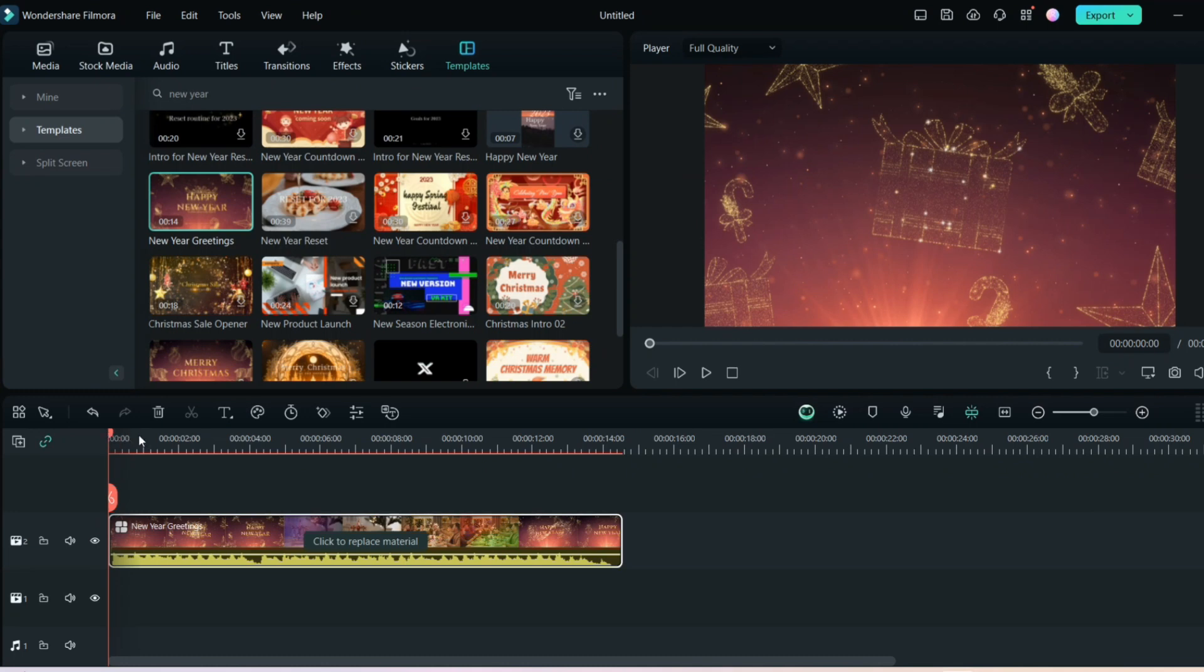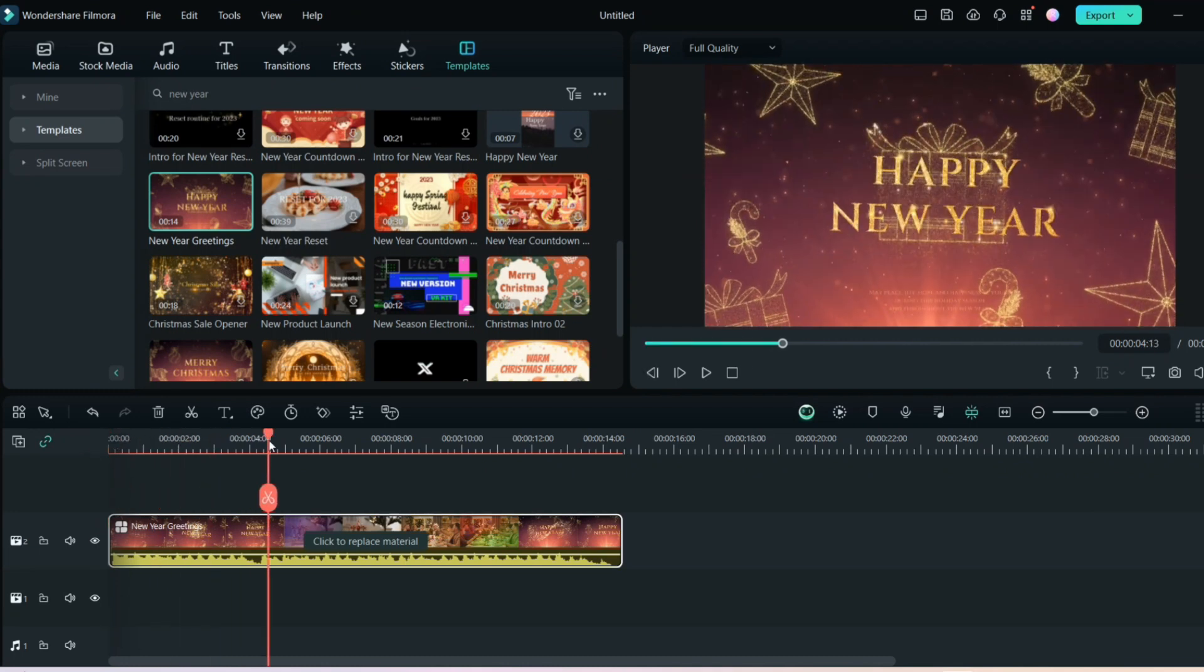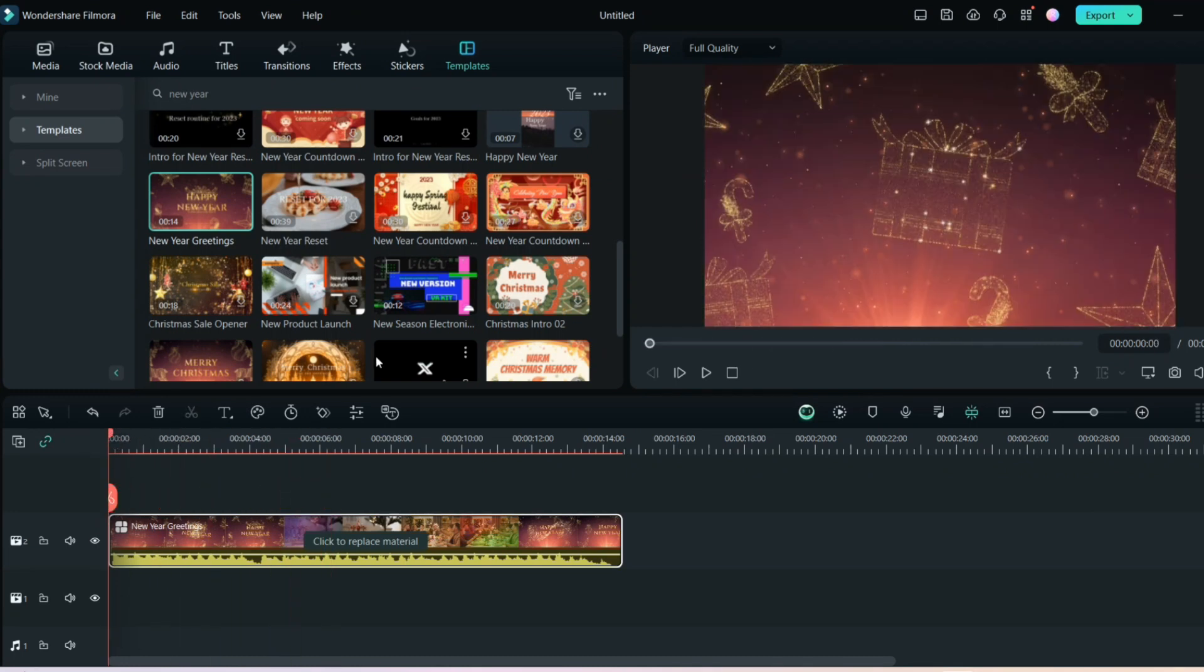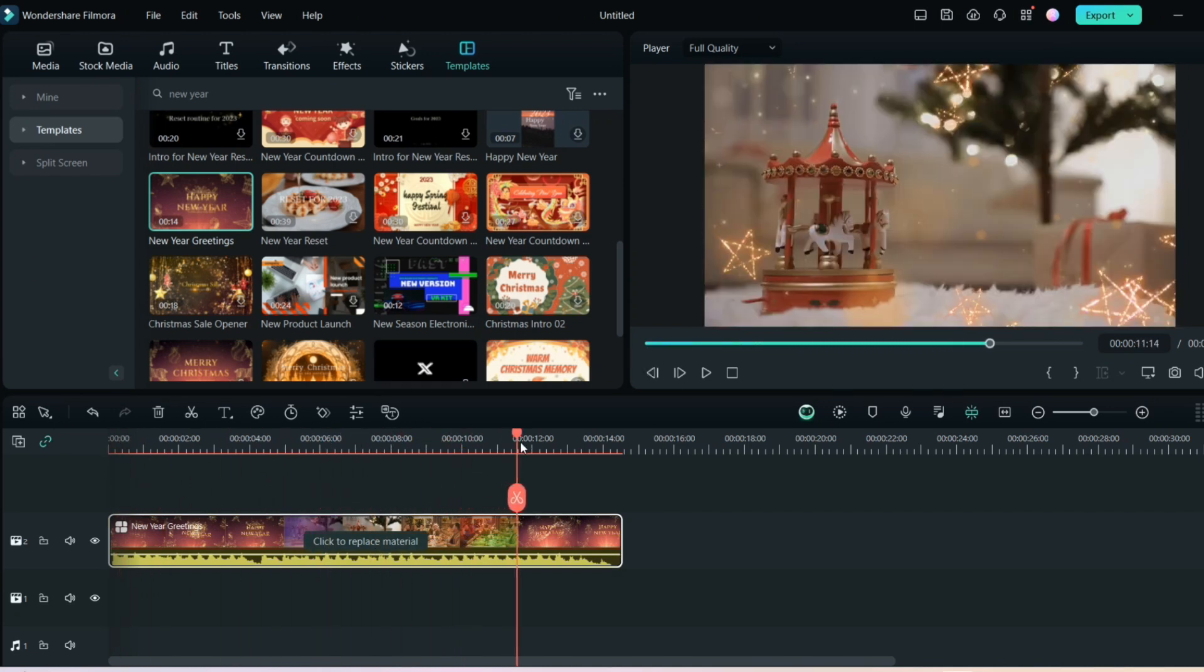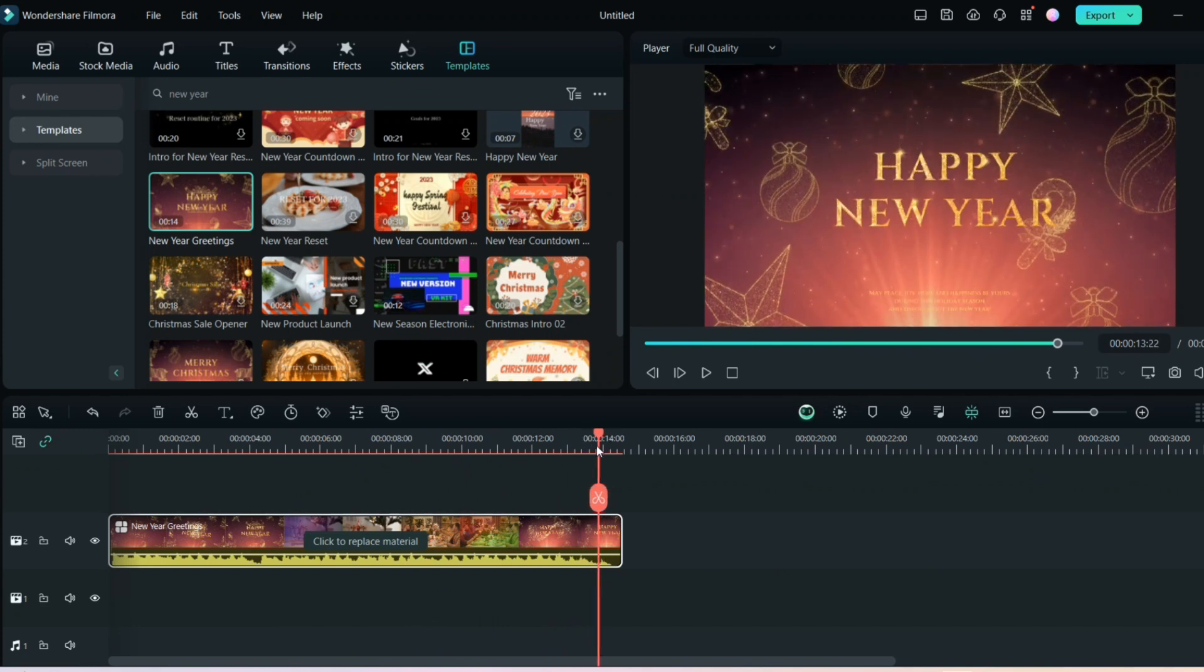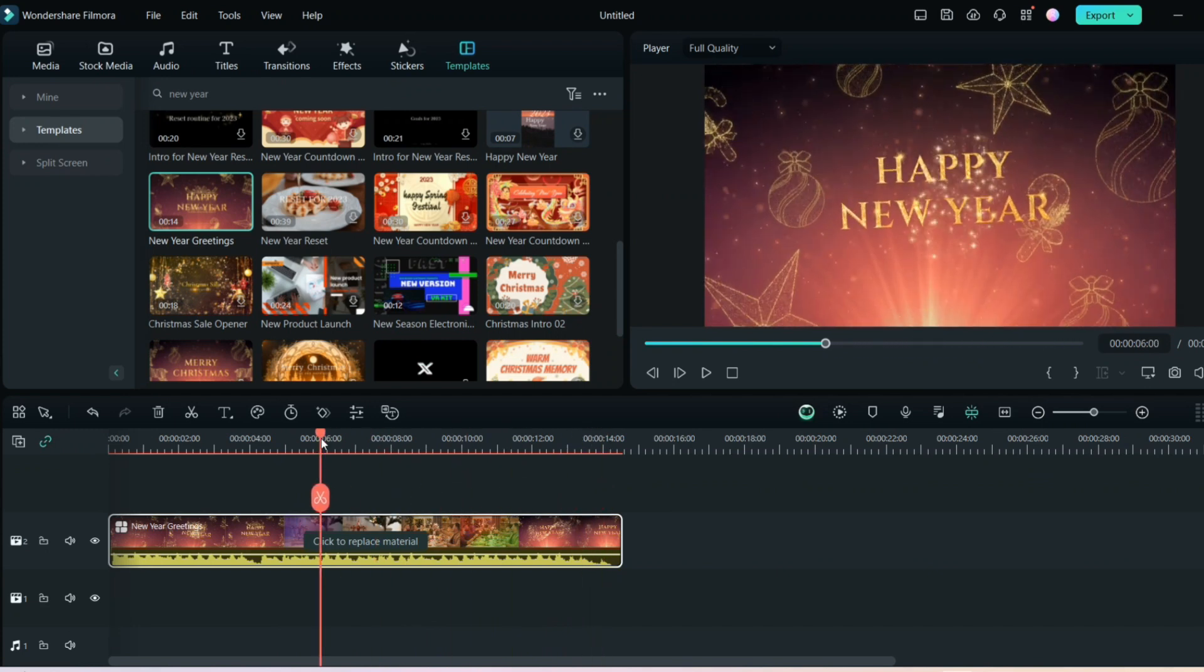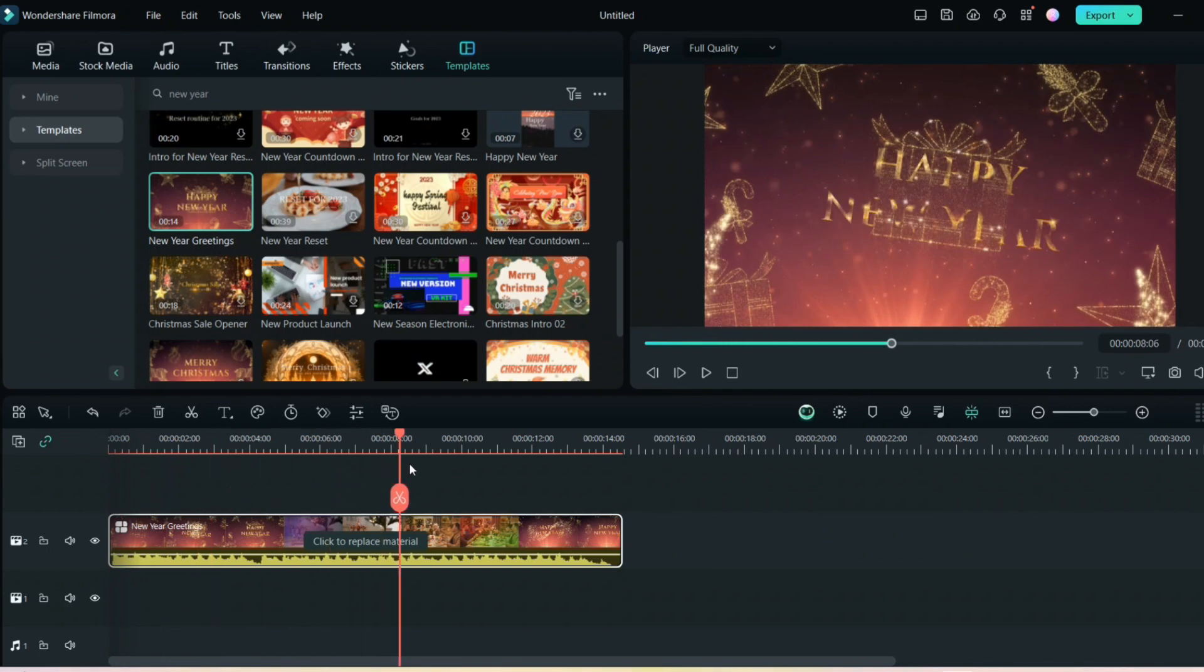This AI will automatically upload so many different New Year templates for you. You can customize, you can write names, you can add text, you can add music. There will be audio already uploaded in this template. Once you have this template downloaded, you can check till the end of the video. It says Happy New Year here.